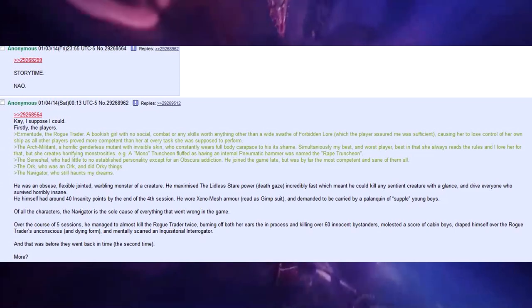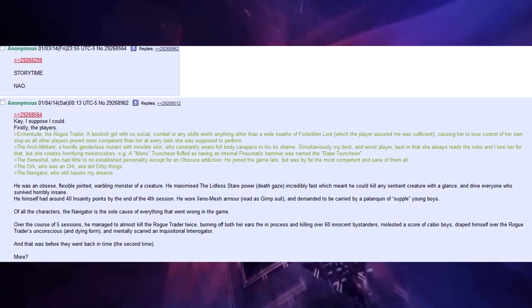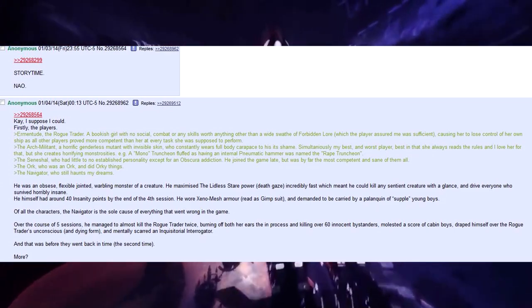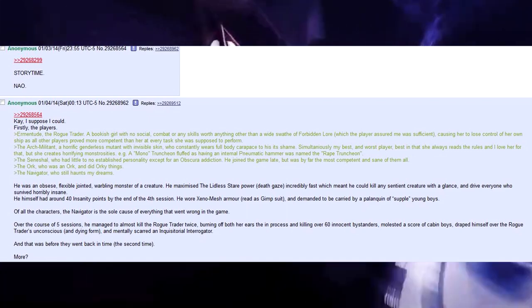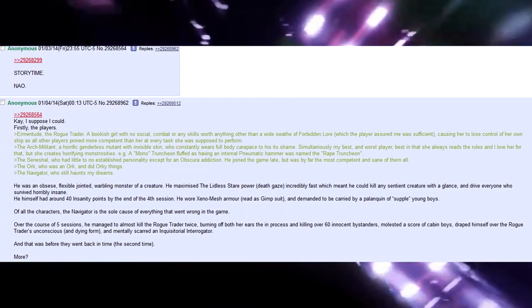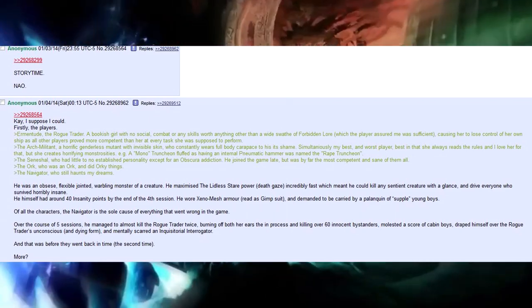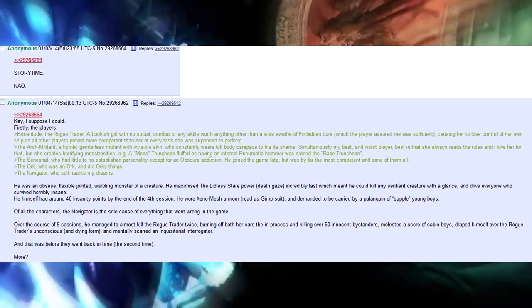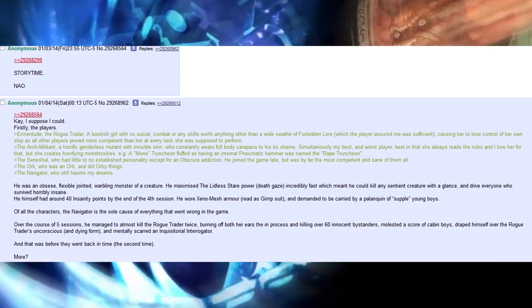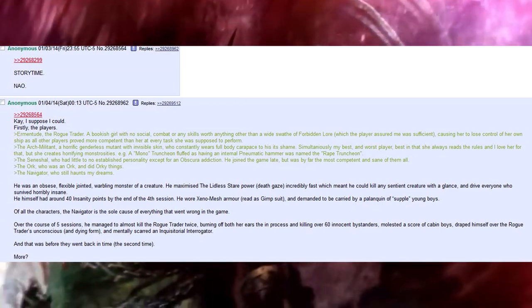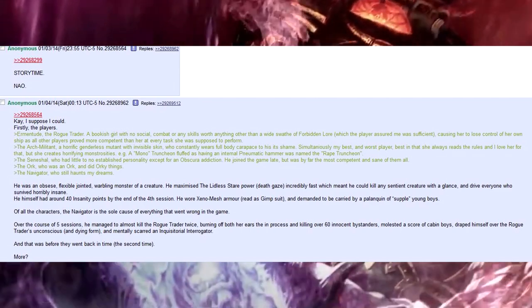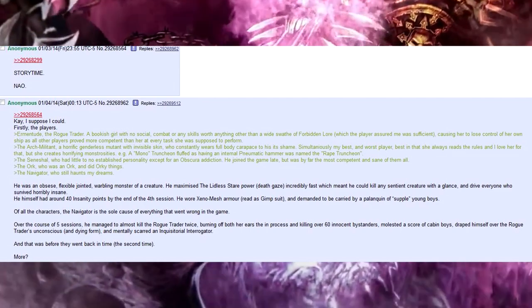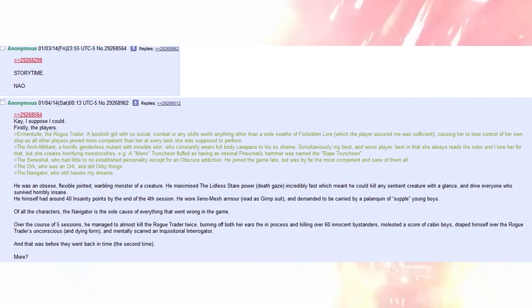Storytime. I suppose I could. Firstly, the players. Ehrmintrid, the rogue trader, a bookish girl with no social, combat or any skills worth anything other than a wide swath of forbidden lore, which the players assured me was sufficient, causing her to lose control of her own ship as all other players proved more competent than her at every task she was supposed to perform.